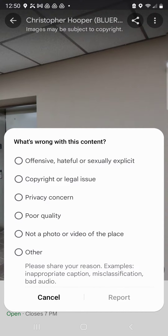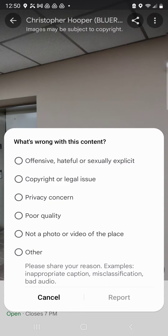You can choose any one of these options that pertains to your situation — whether there's something offensive, a copyright issue, or a privacy concern, which Google pays close attention to. Or if it's not a photo or video of the place, they care about that too. Google basically just cares about the quality of the imagery and the quality of the information, so anything related to content quality is important to them. When you submit this, it actually goes to a real live person who will review your request and check it.